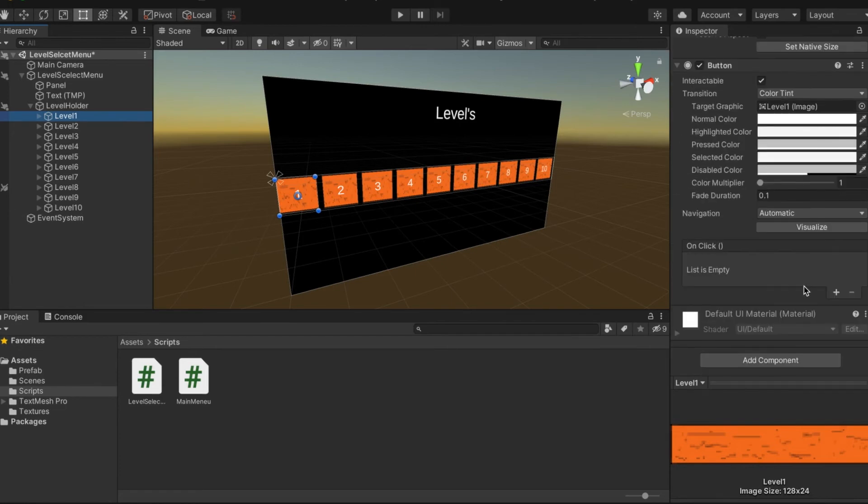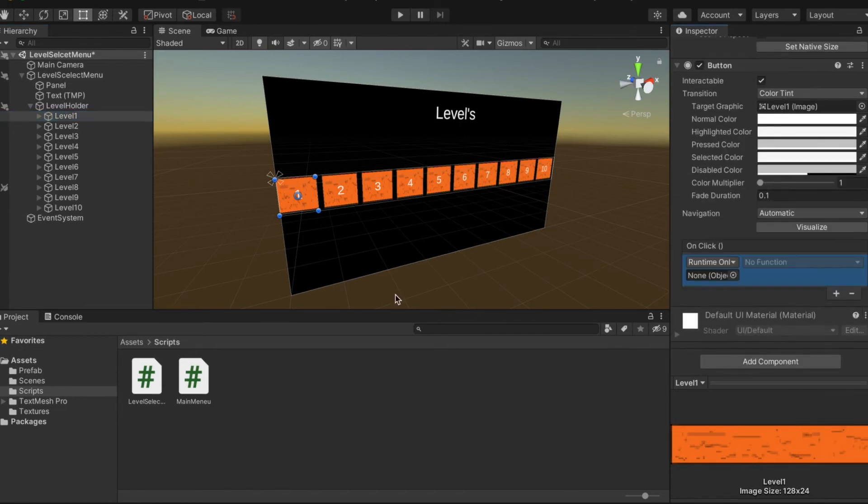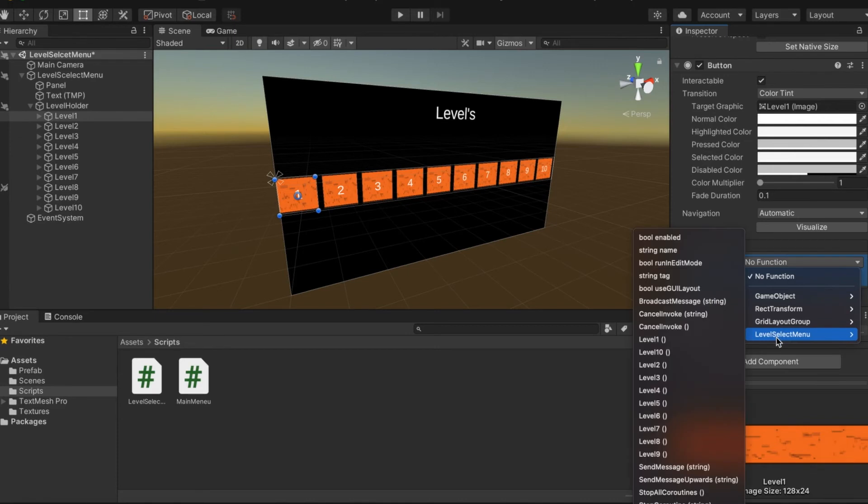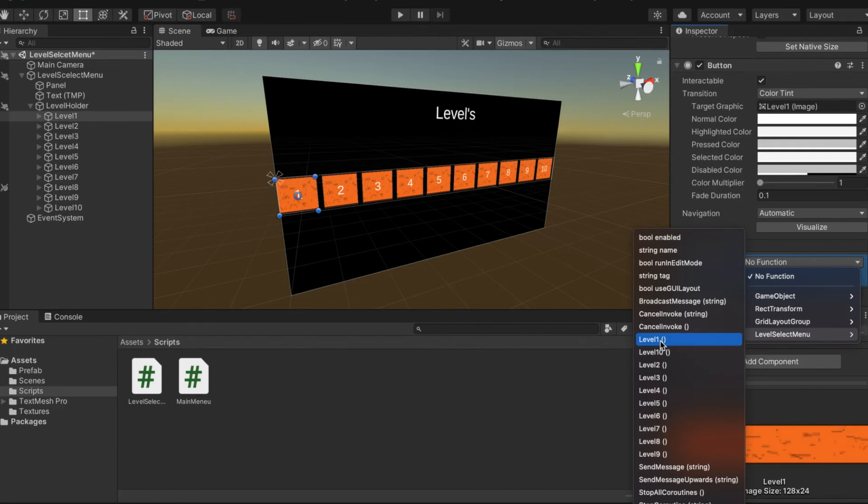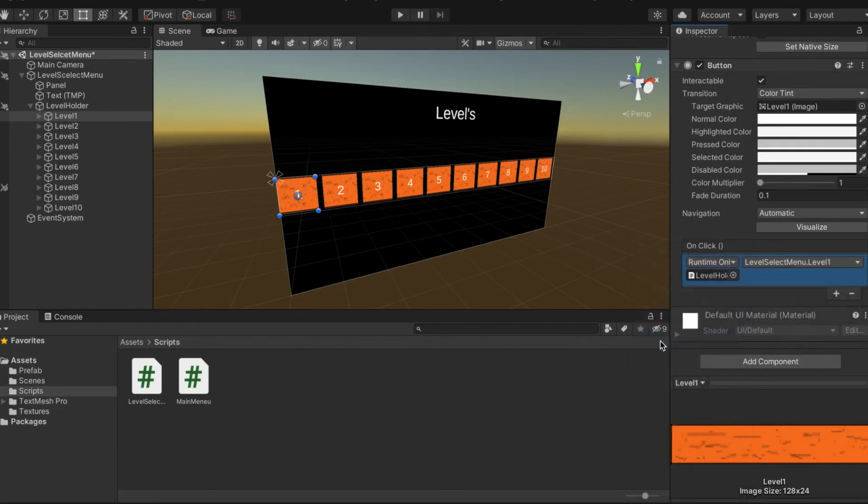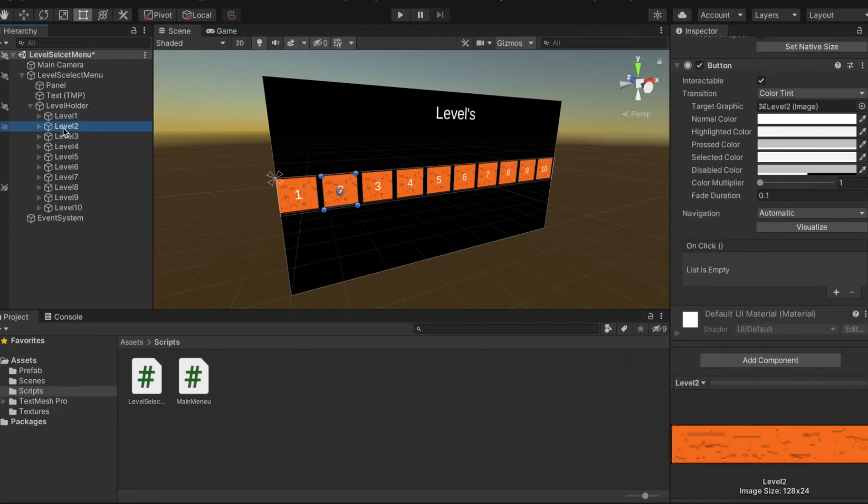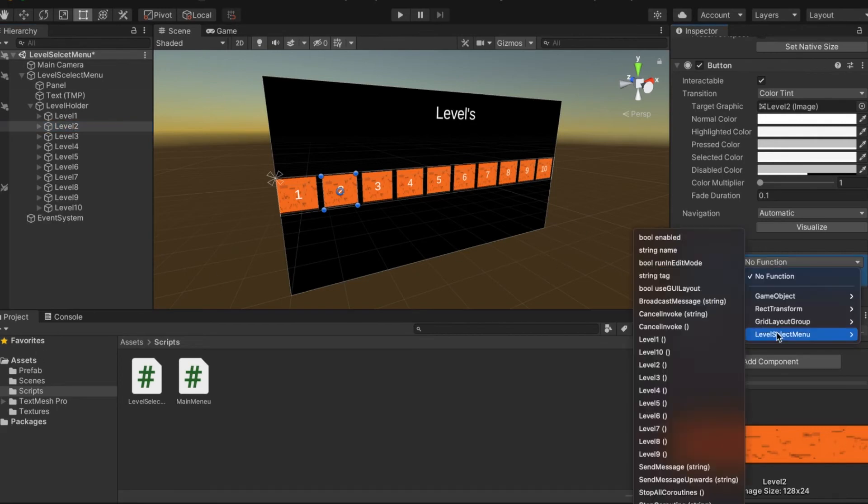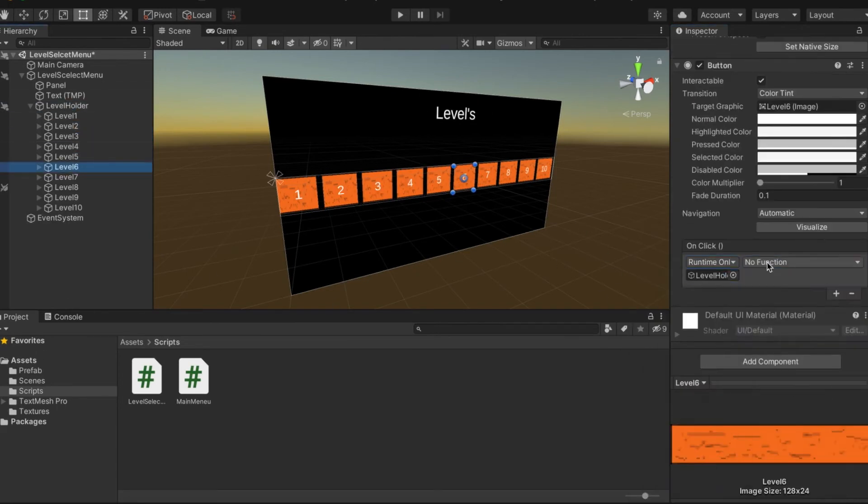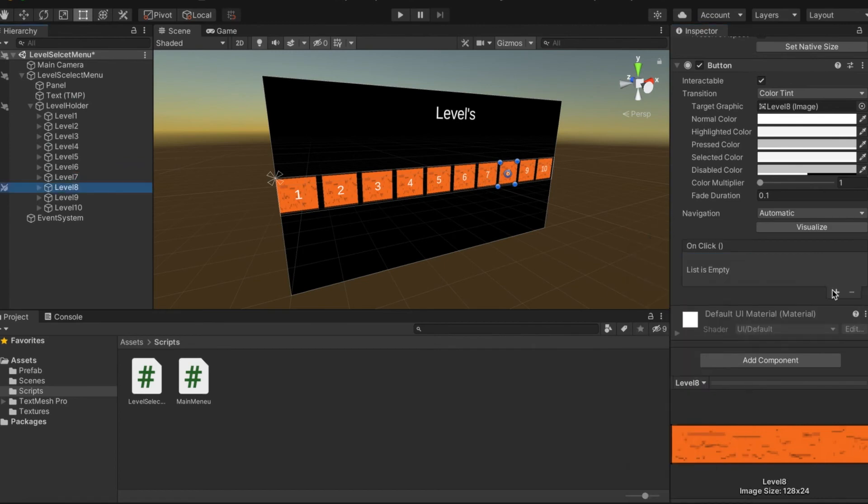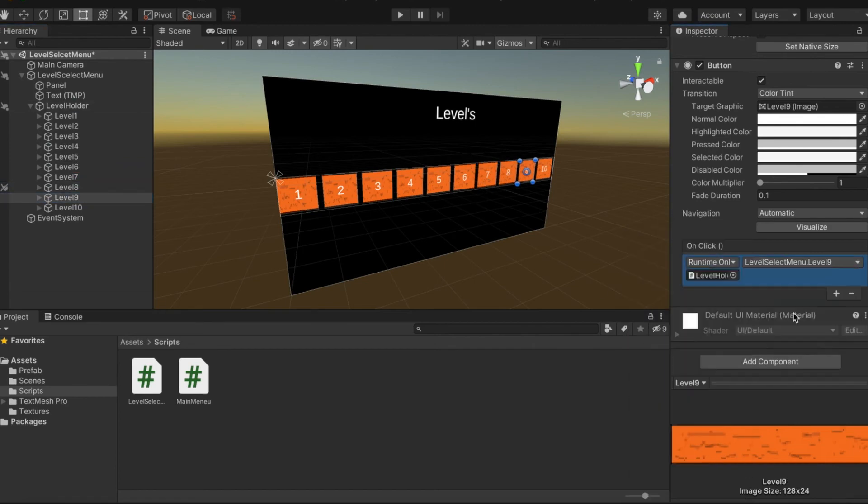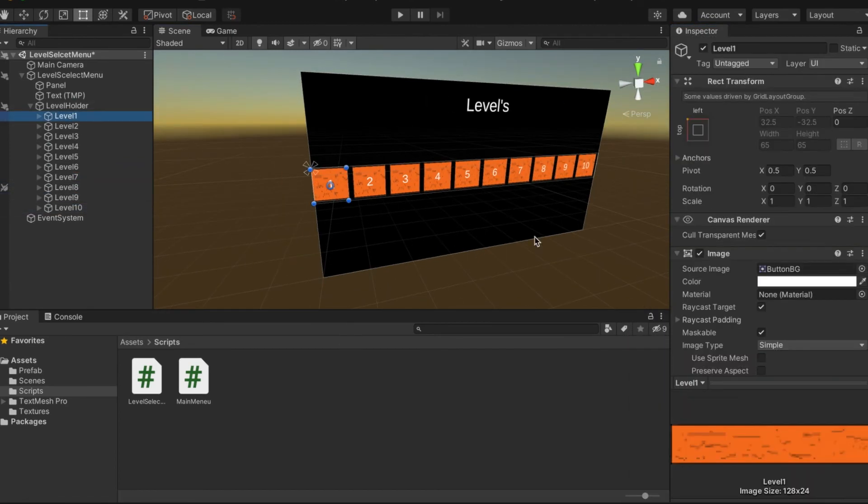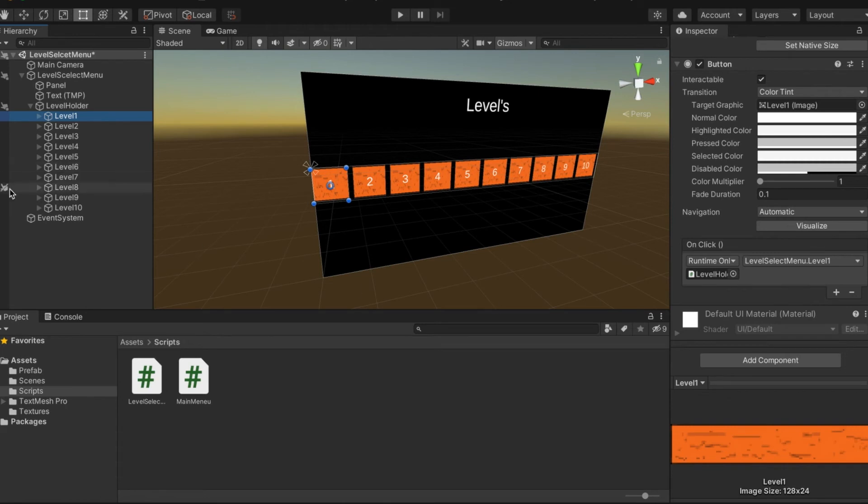What we're going to want to do is in every single level, we go onto the on click, we add in the level holder, we click under no function, and then we click on the level that we're using. I'll see you guys in a bit.